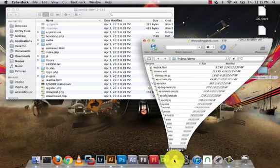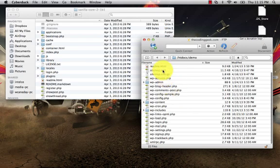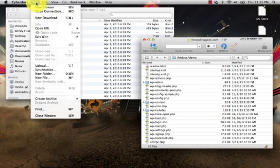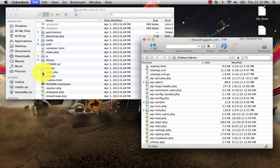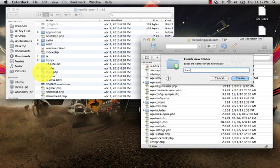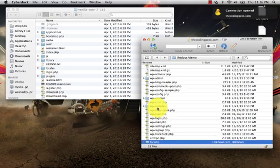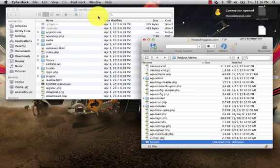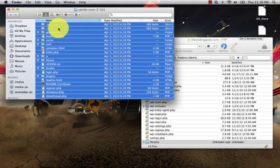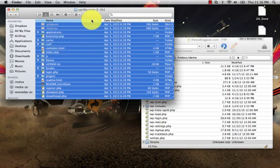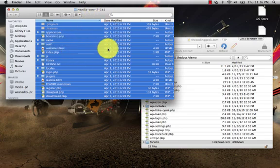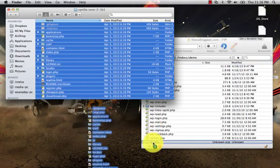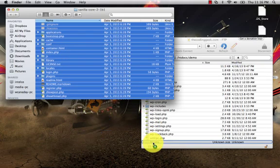I already have my FTP client up and running here. This is my demo site. What we need to do is create a folder to put our forum software into, so I'm going to go to File, New Folder. In my case I'm going to name it Forums - you can name it Community, you can name it whatever you want. I recommend Forums because it's a forum - keep it easy. I'll select all of my content inside of my Vanilla Core 2.1b1 folder and I'm going to copy that over to my Forum folder.